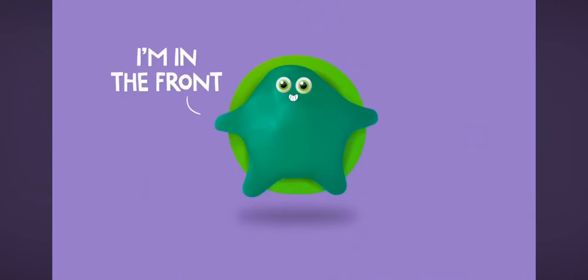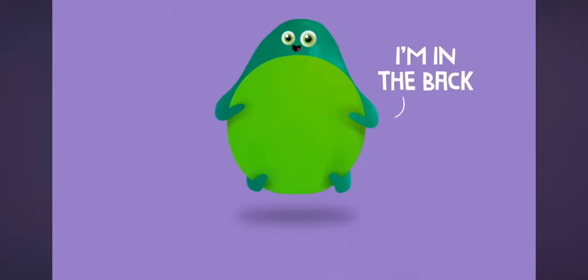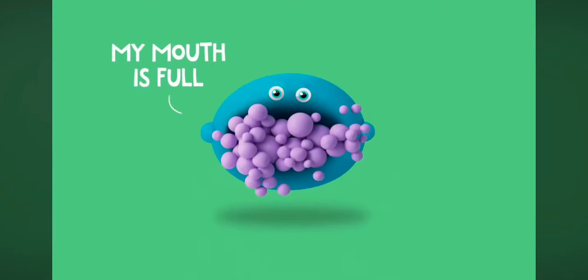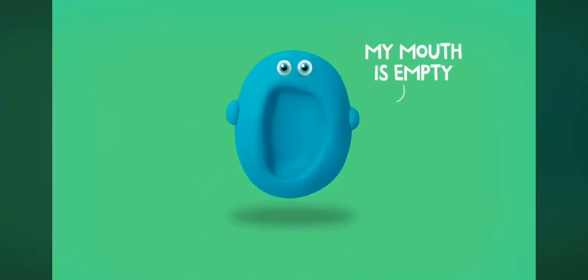I am in the front. I am in the back. My mouth is full. My mouth is empty.